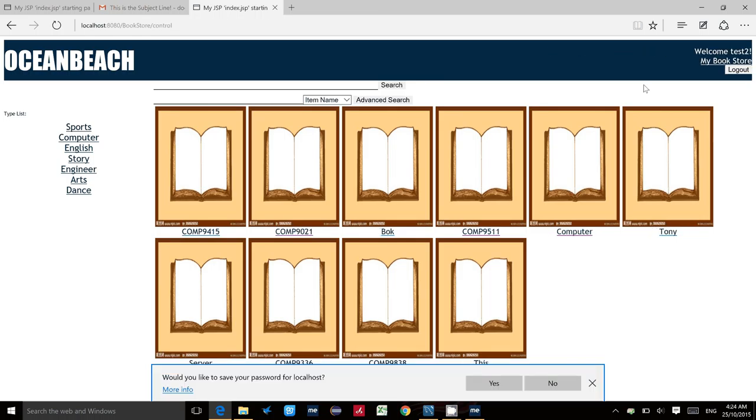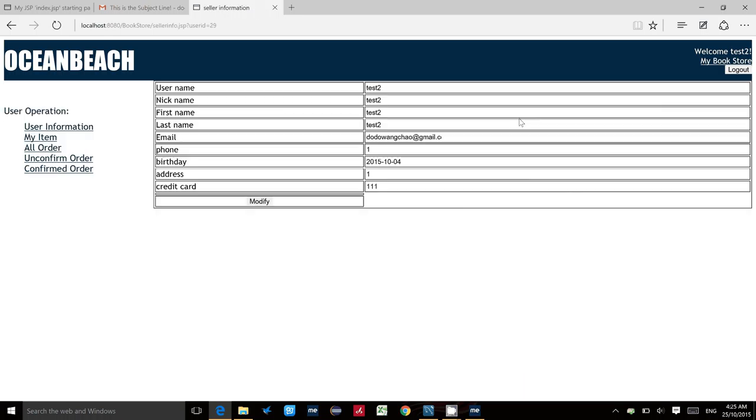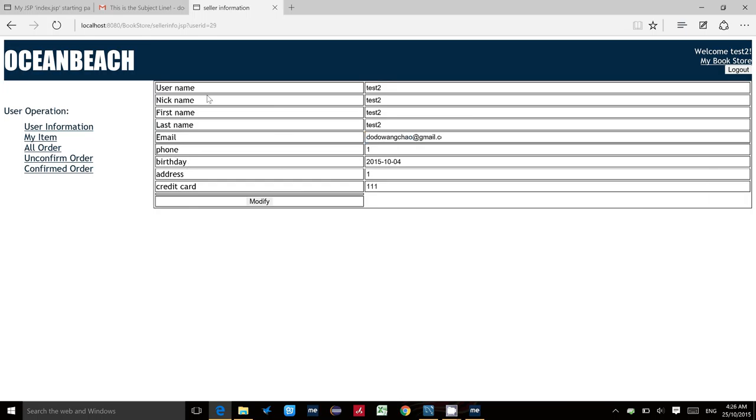Click login - welcome test2. This is the main user page for the seller. If we click 'my bookstore,' as we can see, this is the user information for this user. You can change some information, but the username or email you cannot change because it's very important for the next processing, such as sending email and validating.